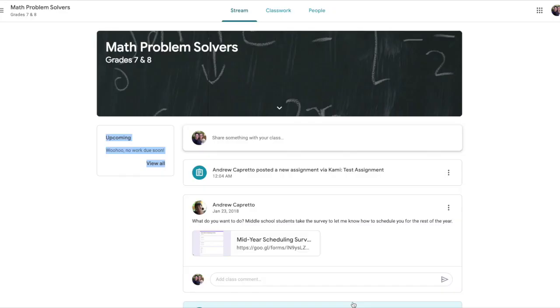I'm going to show you today how to open an assignment with Kami and then turn it back in after you've made changes.